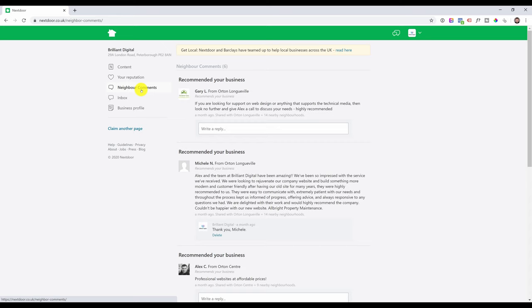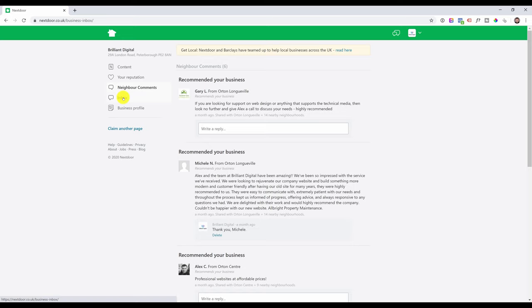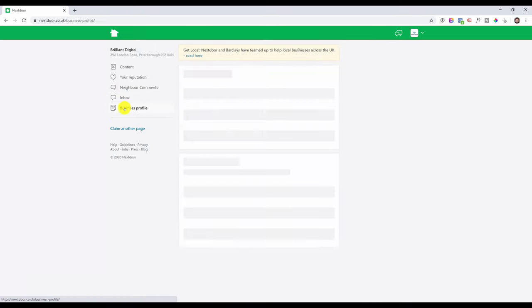This is where you can see your recommendation comments, so people can leave a recommendation with or without a comment. Similar to Google reviews, it's best practice to reply to these as that will signal the platform, Nextdoor in this case, that your business is active, so perhaps that will help you reach even more people. Inbox is where you would receive messages. This is a new page so nothing to show here just yet, and the last stop, business profile.